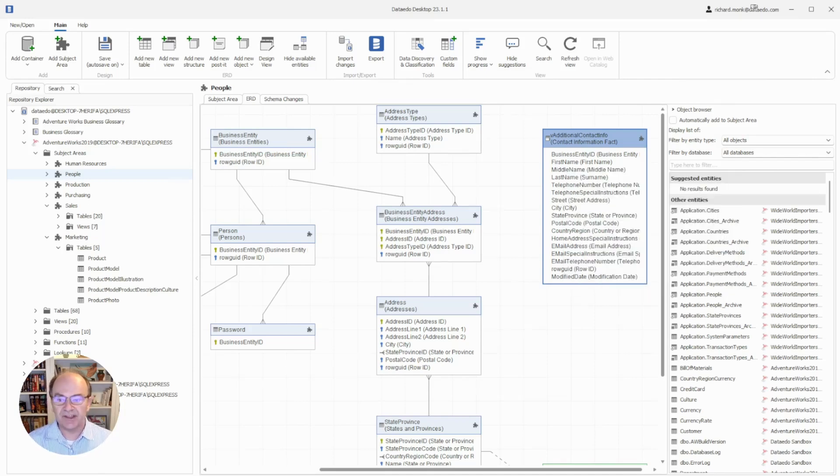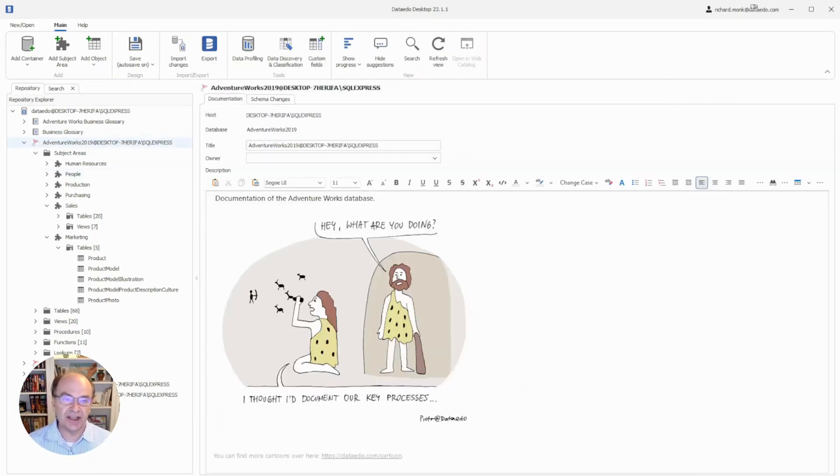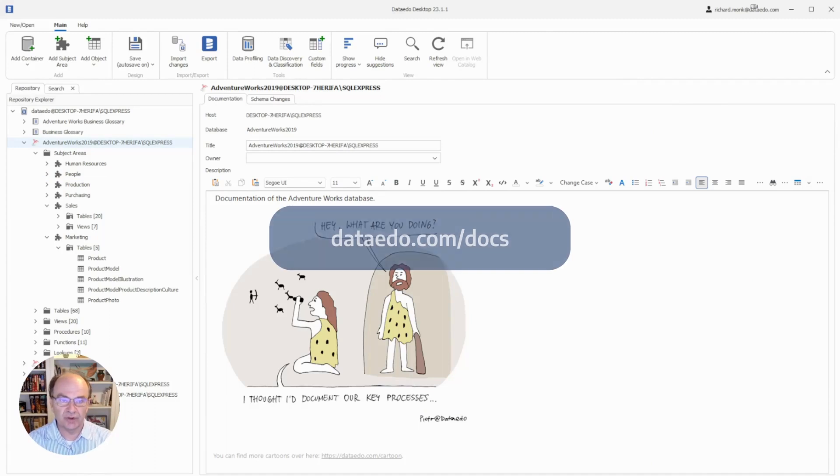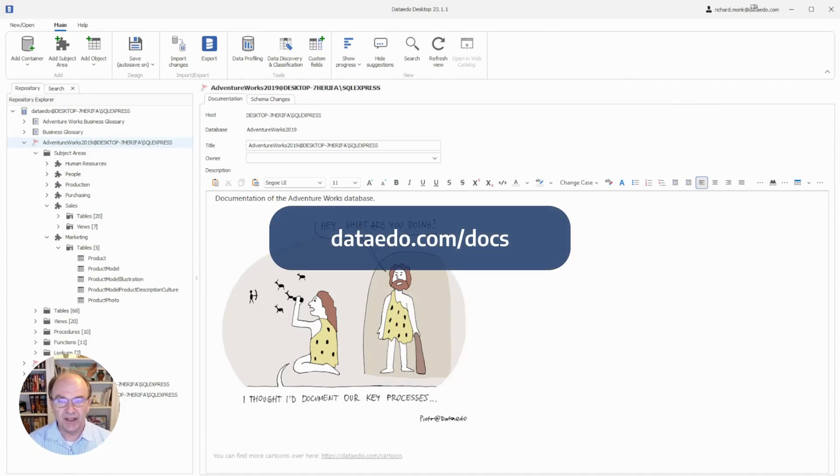Data Edo has several other advanced features like data lineage, classification, and profiling that we won't cover in this video. You can learn about them in other tutorials or in the documentation found on the Data Edo website.